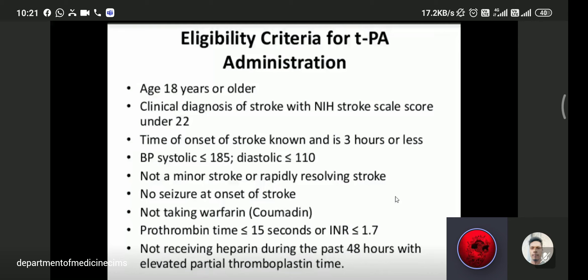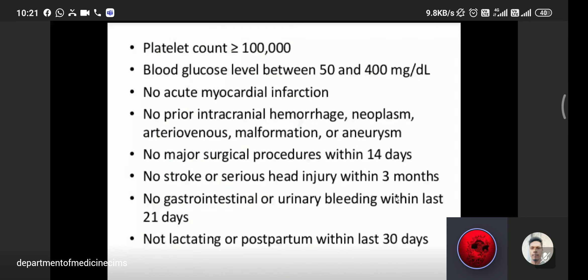Additional rt-PA eligibility criteria: not a minor stroke or rapidly resolving stroke — if symptoms are rapidly resolving, wait before giving rt-PA; no seizure at onset of stroke; not taking warfarin or any anticoagulant; prothrombin time below 15 seconds; not receiving heparin in the past 48 hours; platelet count more than 100,000; blood glucose between 50 and 400 mg/dL; no acute myocardial infarction; no prior intracranial hemorrhage, neoplasm, arteriovenous malformation, or aneurysm; no major surgical procedure within 14 days.